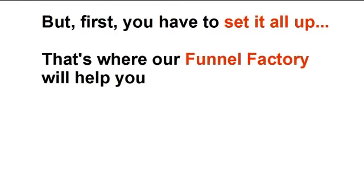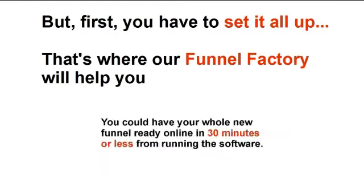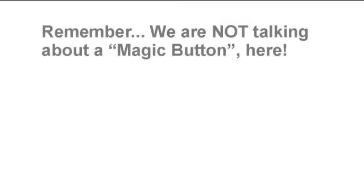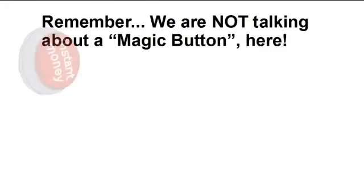But first you have to set it all up. And that's where our funnel factory will help you. You could have your whole new funnel ready online in 30 minutes or less from running the software.